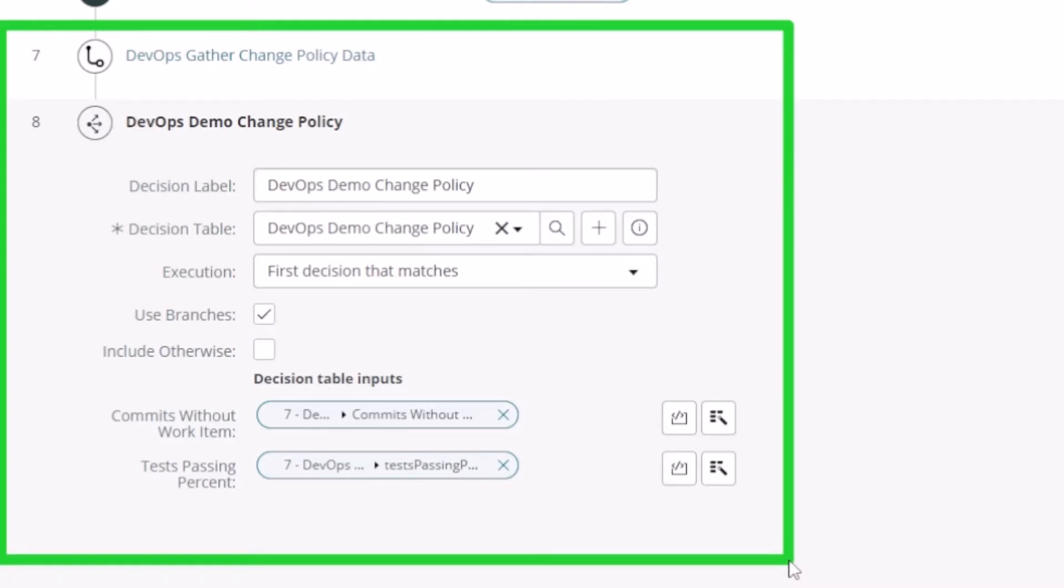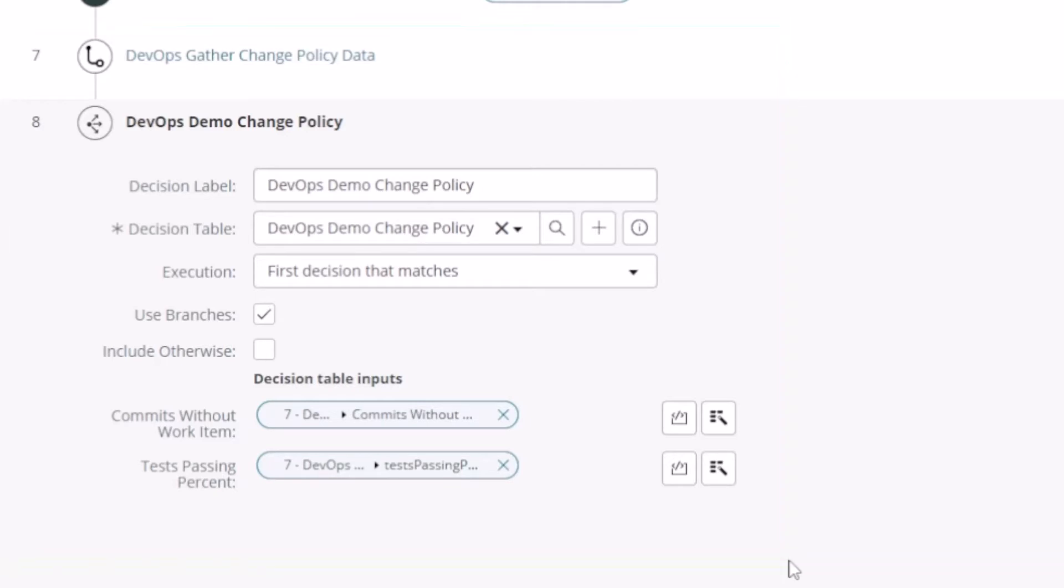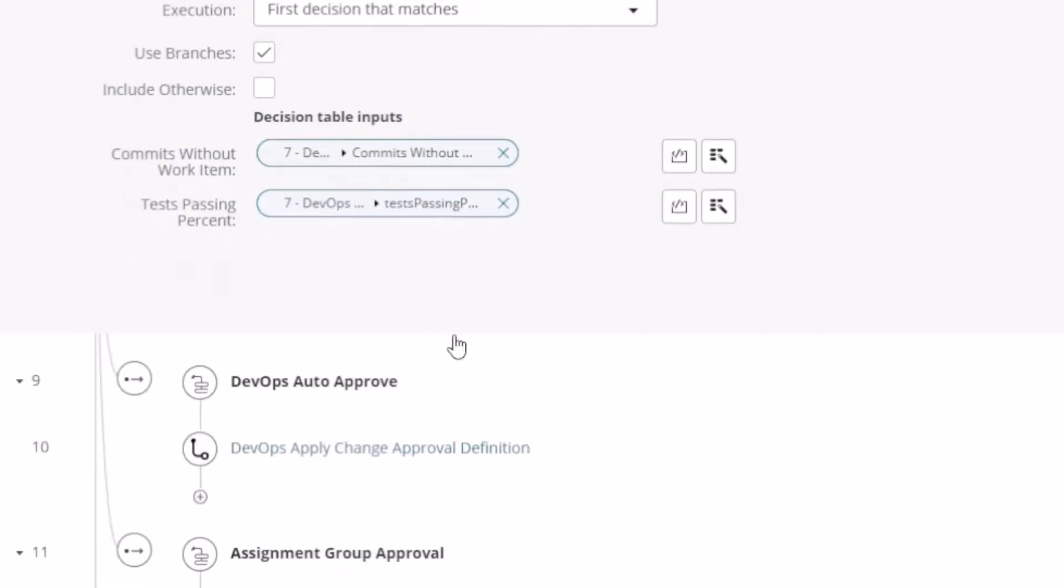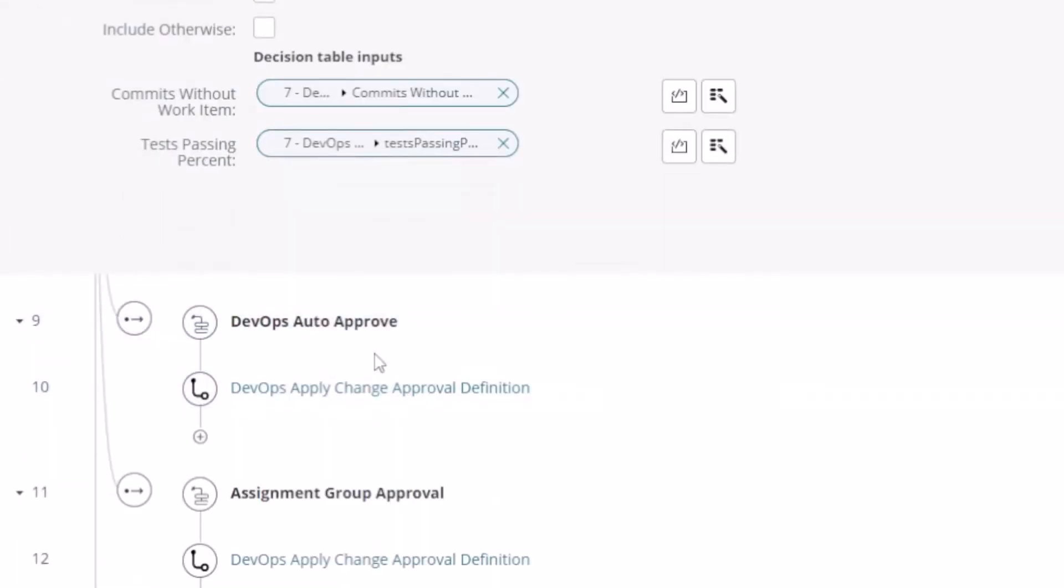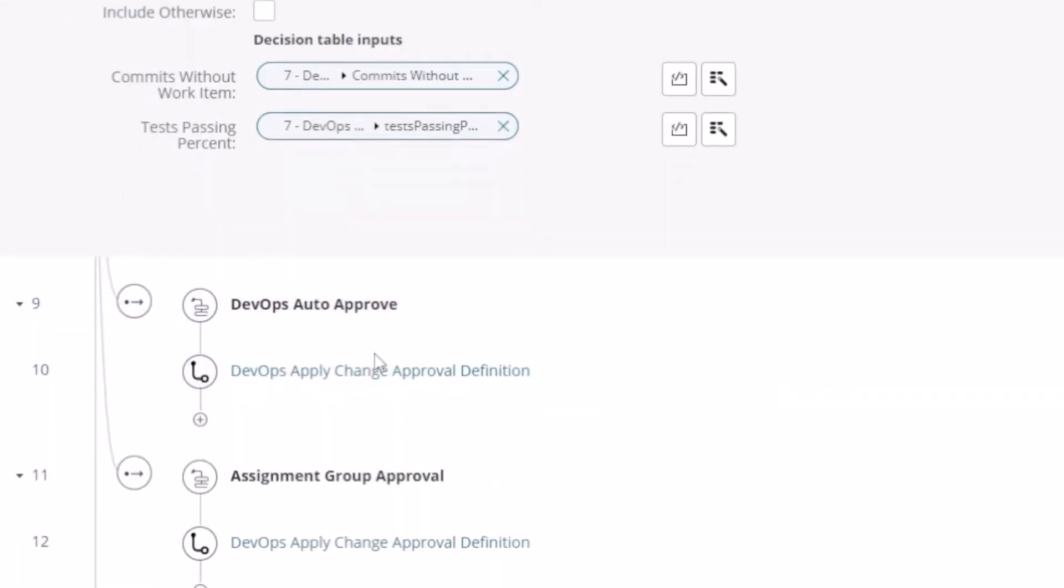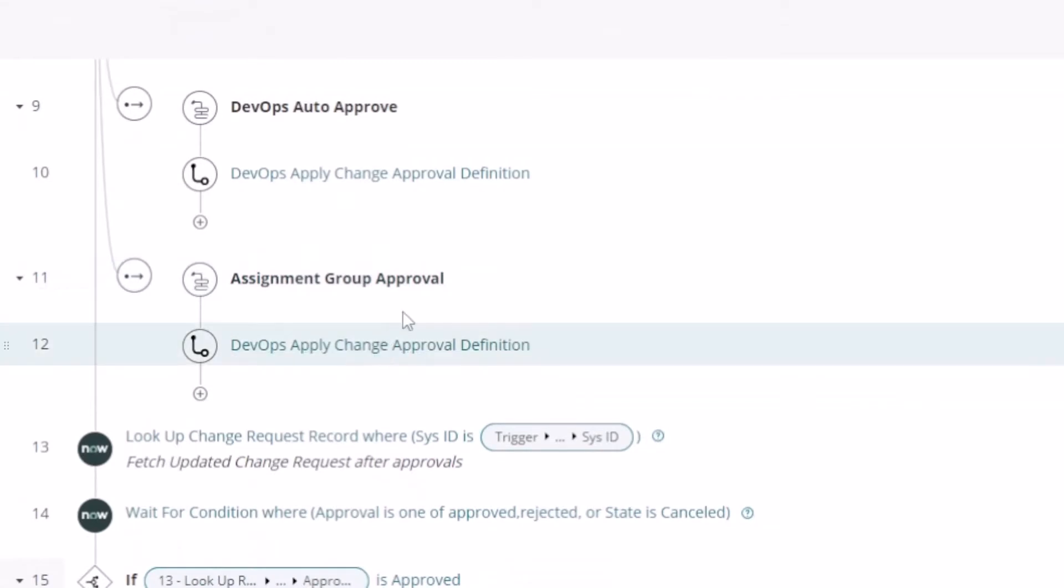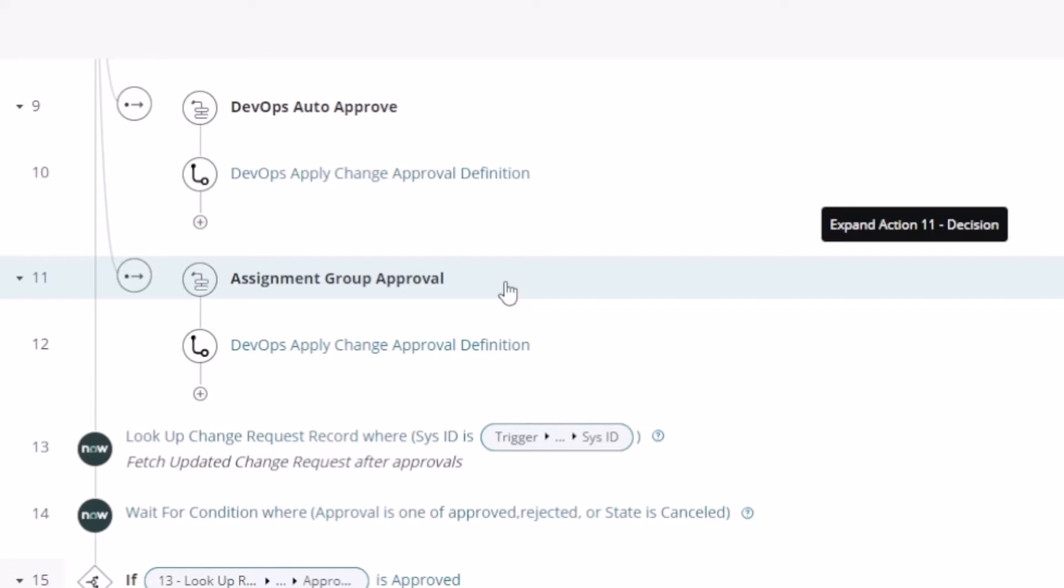And so you can see here if I scroll down a little bit, it might auto-approve the DevOps change or it might do an assignment and actually assign somebody to approve that change. And you do that configuration when you're setting up DevOps within ServiceNow.